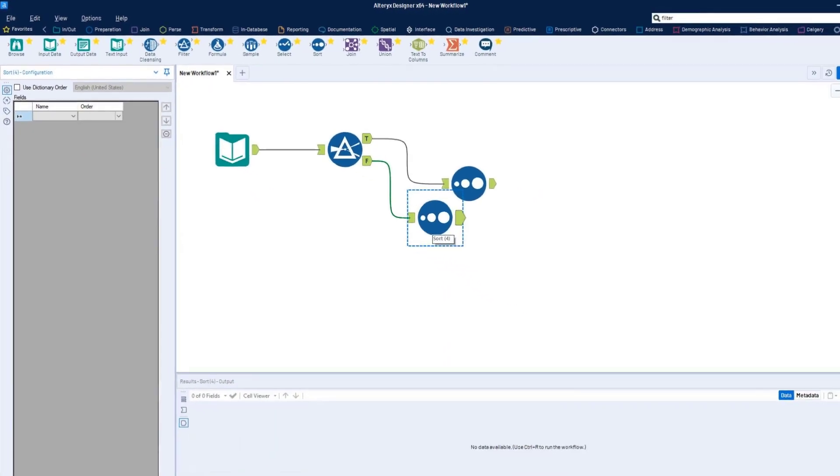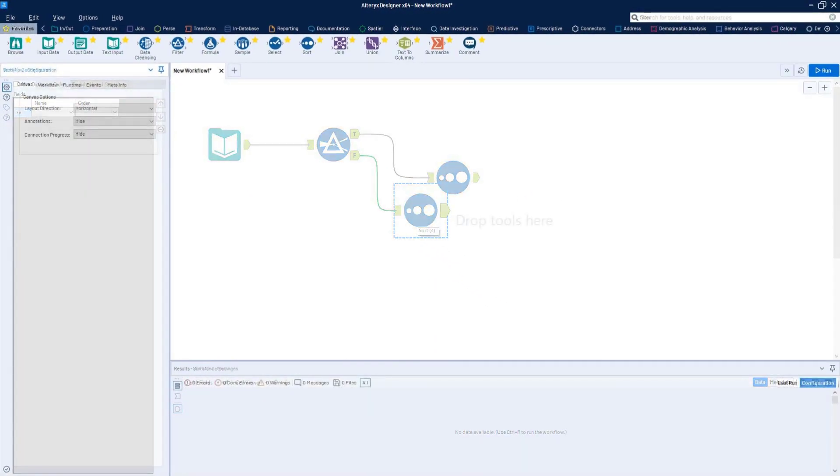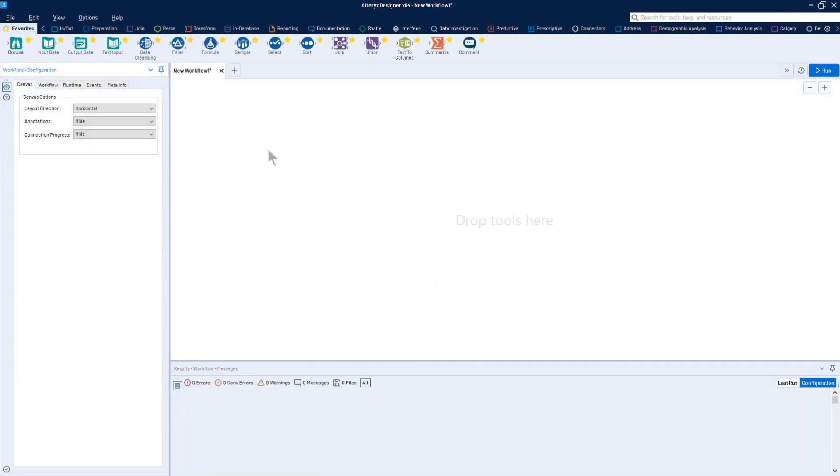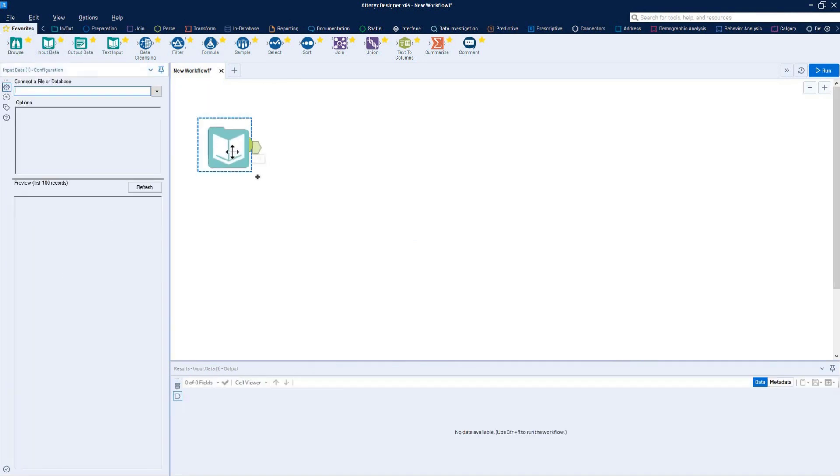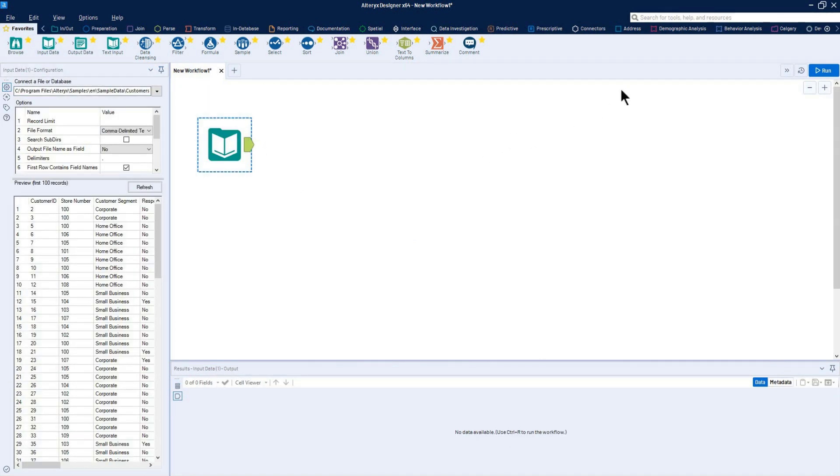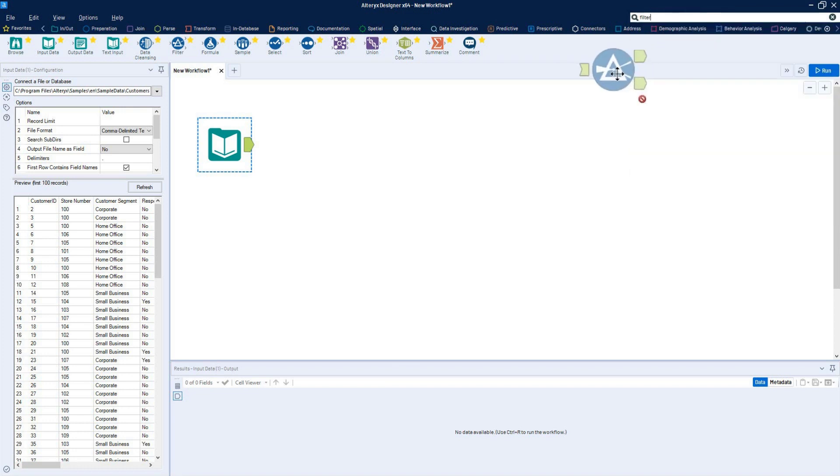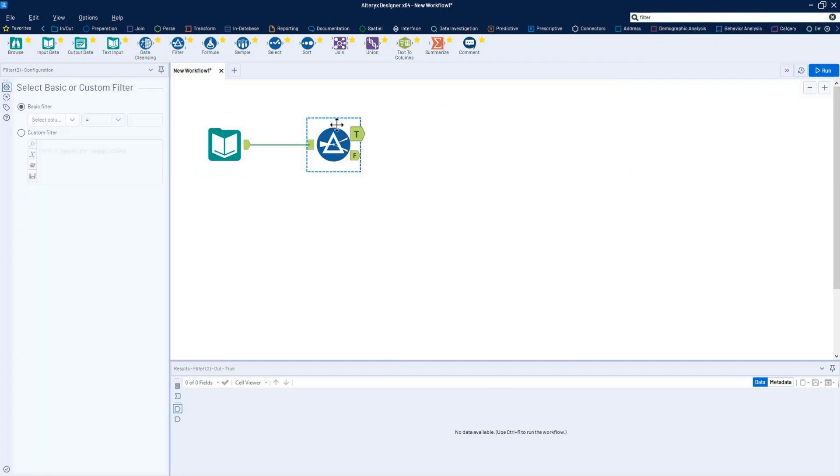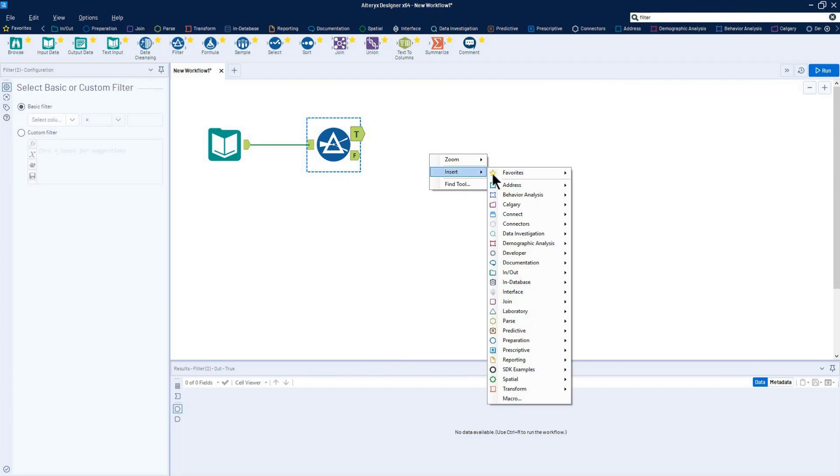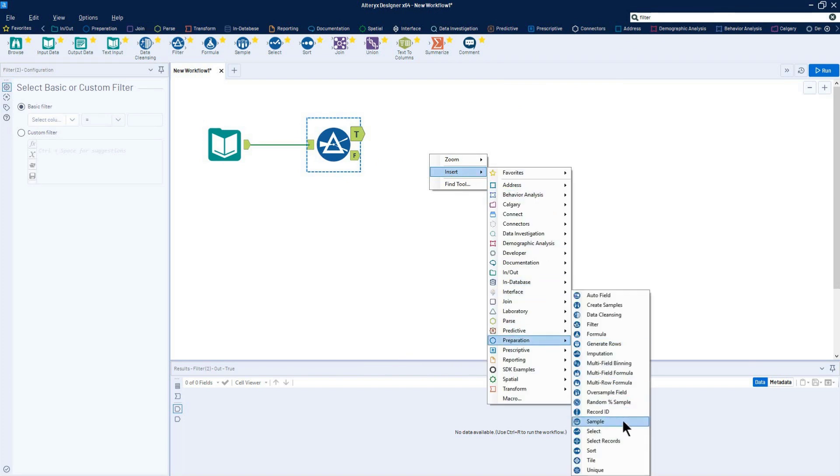You can add tools to the canvas in a couple of different ways. First, you can drag a tool from the tool palette and drop it onto the canvas. You can also search for a tool and drag the tool from the search results into the canvas. In addition, tools can be inserted by right-clicking on the canvas and selecting the tool from the list of tool categories.